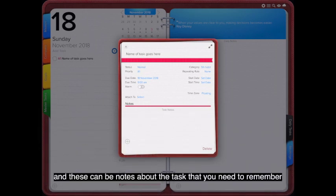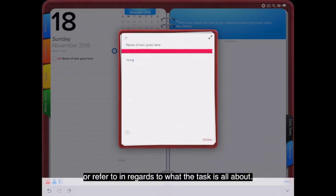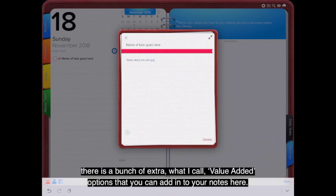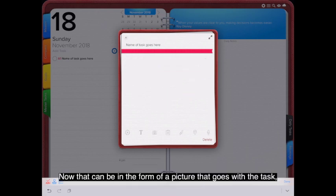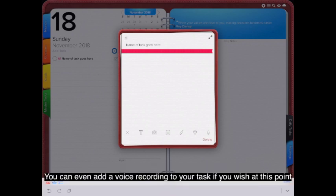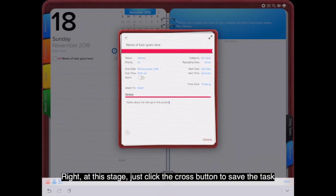You can type notes at the bottom about the task — things you need to remember or refer to regarding what the task is about. Down at the bottom, clicking the little plus sign reveals a bunch of extra value-added options you can add to your notes: a picture, a checklist, annotations, a map of where the task is located, or even a voice recording.